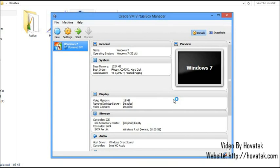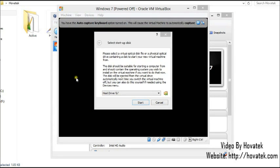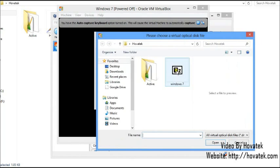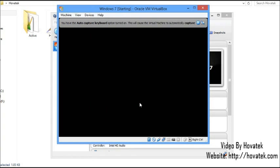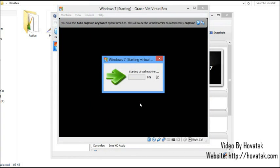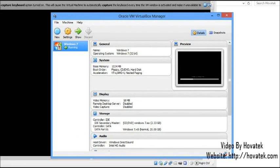Now we have the VM ready. The next thing is to highlight Windows 7 and click Start. This is equivalent to inserting the USB or CD on a PC. I'll click the folder icon, select my Windows 7 ISO, click Open and then Start — equivalent to booting the PC with a Windows CD or bootable flash drive inserted.